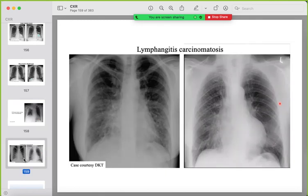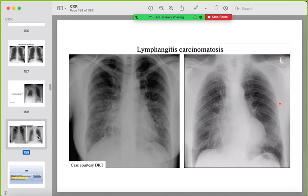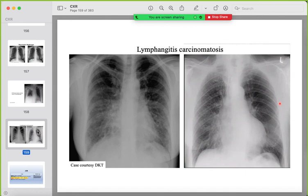Lymphangitis carcinomatosis shows reticular and reticulonodular changes reaching the pleural surface. Always look for previous imaging and clinical history in such cases.